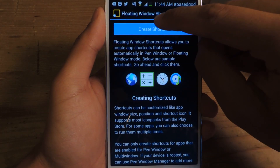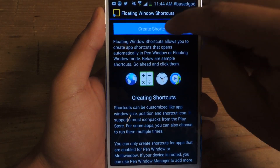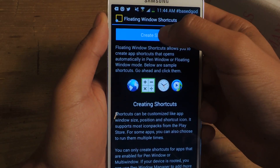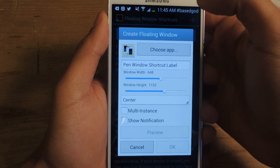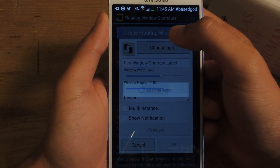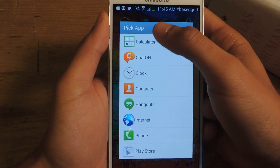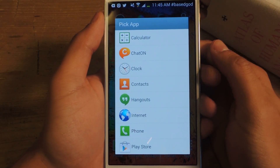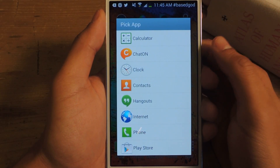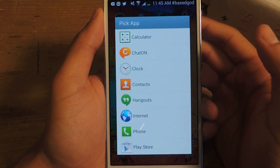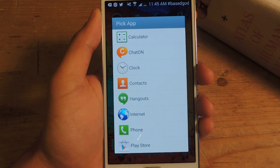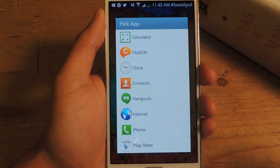Next, you can press on the create shortcut or the plus sign at the top. So if I press it, you can choose an application. Here you'll have some of the stock ones that you can pick from. If you guys want to get more applications, you guys can purchase the pro version, which I would highly recommend.